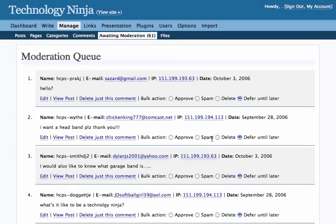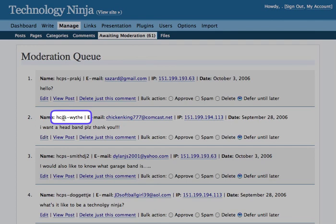I'll bring you back to the main page, and you'll see here that the comment has been changed, the name has been changed. Now you go through and read the comments, and you have a few different options.